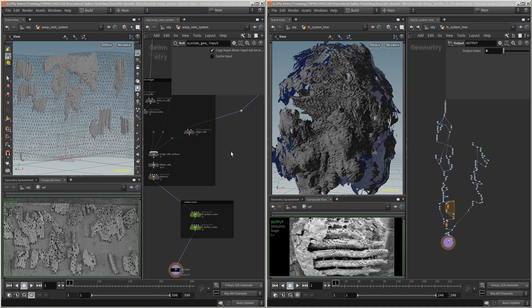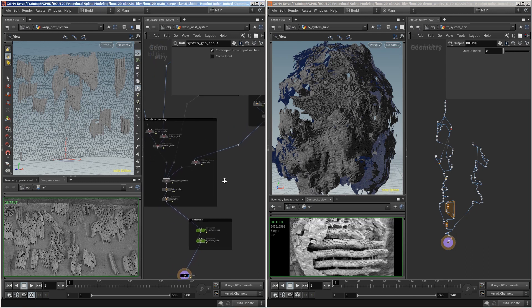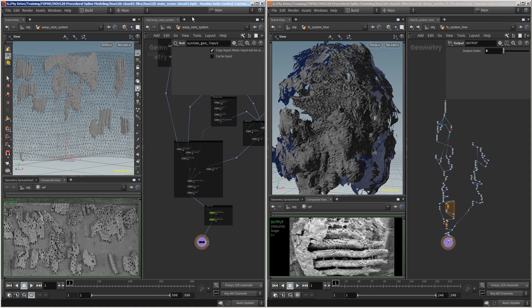Hello, I'm Andrew Lowell and welcome to my course on Houdini procedural spline modeling.